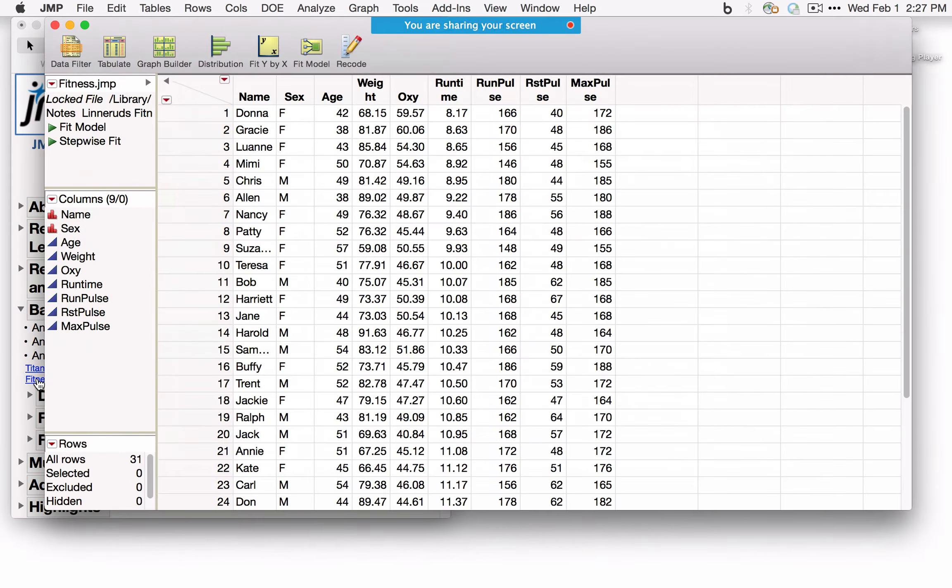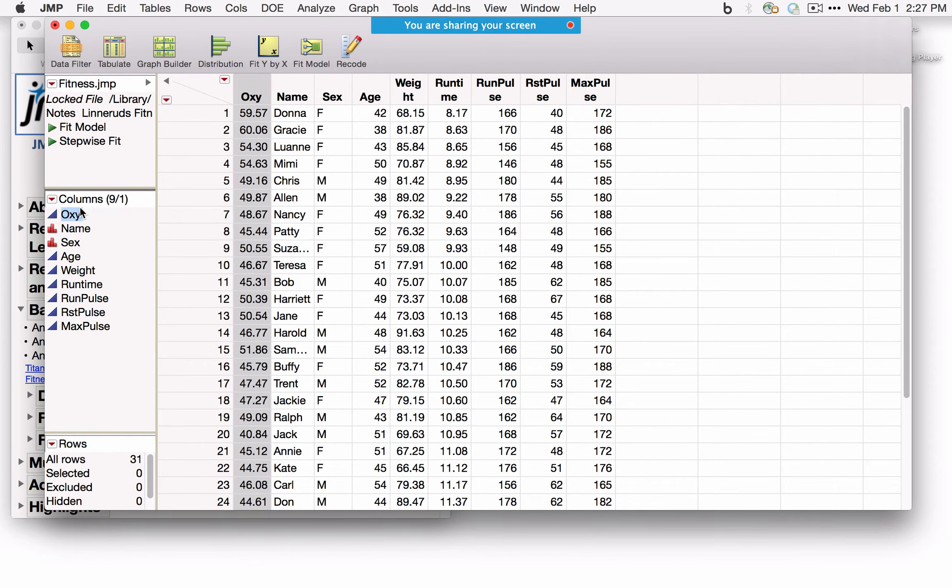The three key analysis options are: Distribution for analyzing one variable at a time; Fit Y by X for analyses involving two variables (one X and one Y, with analysis type depending on data type); and Fit Model for analyzing data with multiple X's or multiple Y's. If you have a response variable, click and drag it to the beginning of the data table so it appears first.